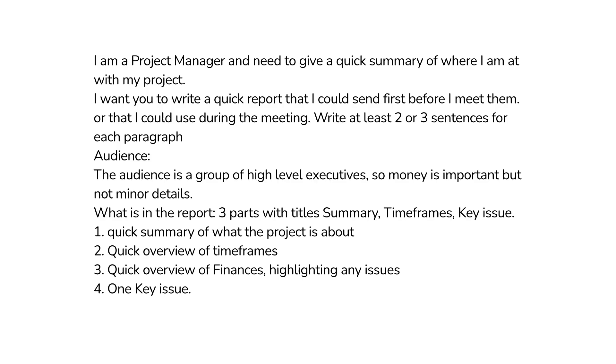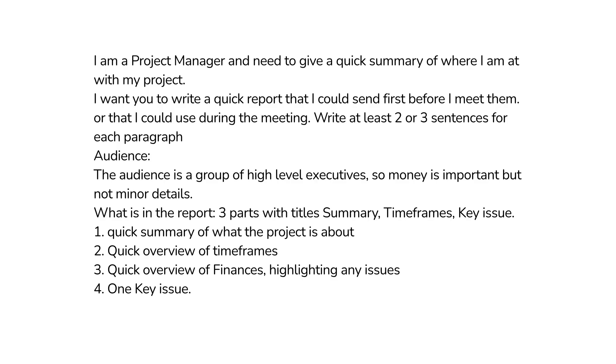I give this prompt: 'I am a project manager and need to give a quick summary of where I'm at with my project. I want you to write a quick report that I could send first before I meet them or that I could use during the meeting.' It's important to specify the audience is a group of high-level executives, so money is important but not minor details.